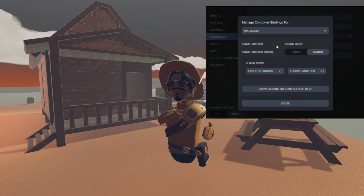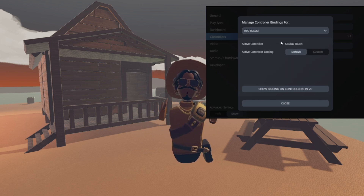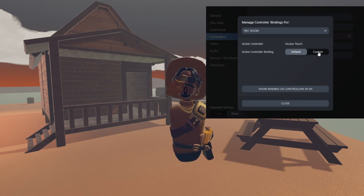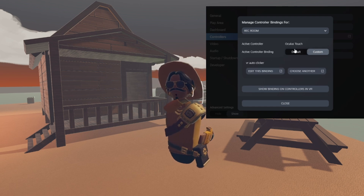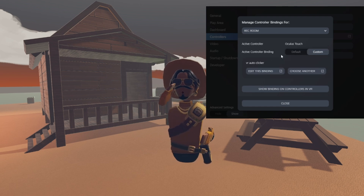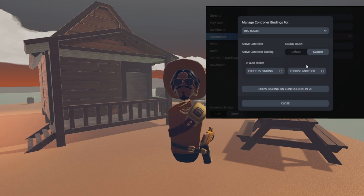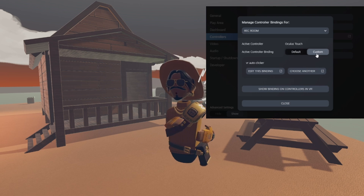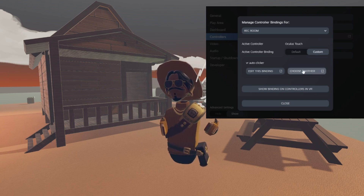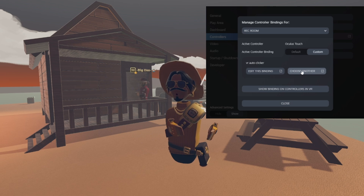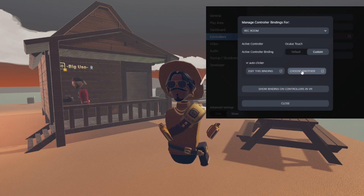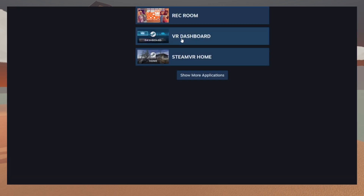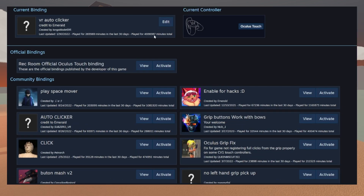Now, where it says Oculus Touch, it has like a selector kind of thing — you'll see it. It will say Default and Custom. You will slide it or click it over to Custom. Now after that, it will say choose another binding or select another binding or something of that sort. You will click it, and then you will find the one that says VR Auto Clicker in the Key Binds.